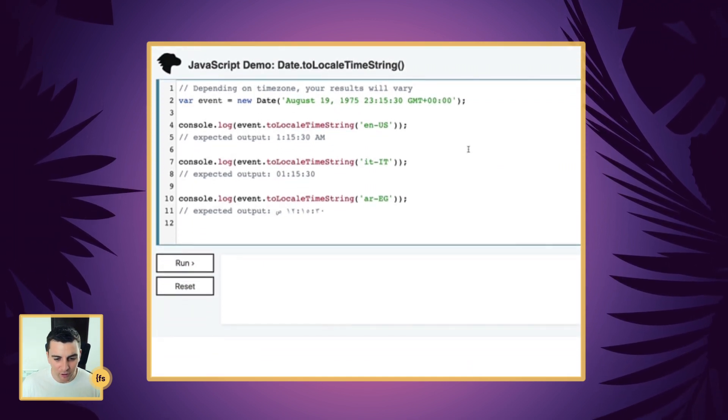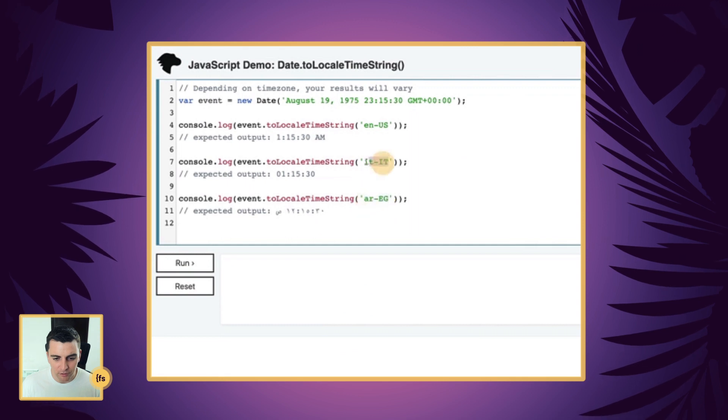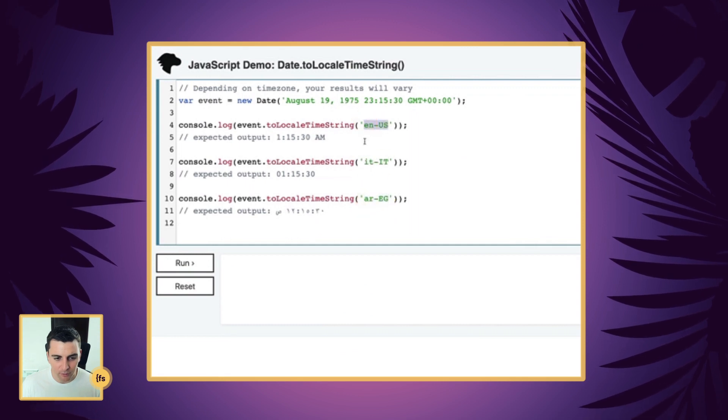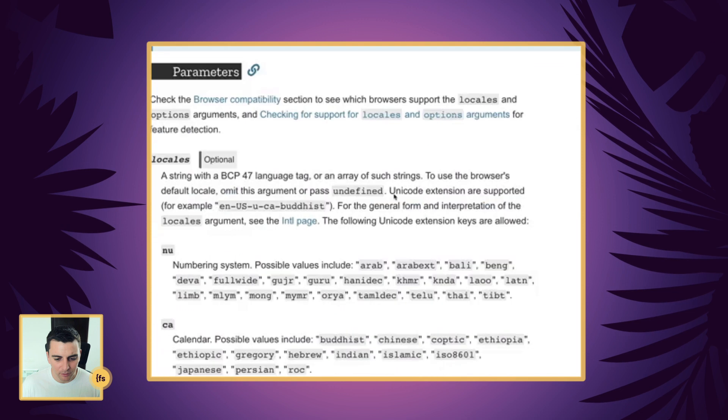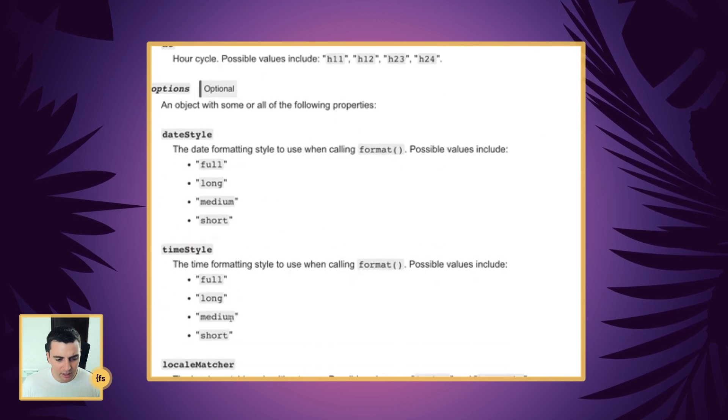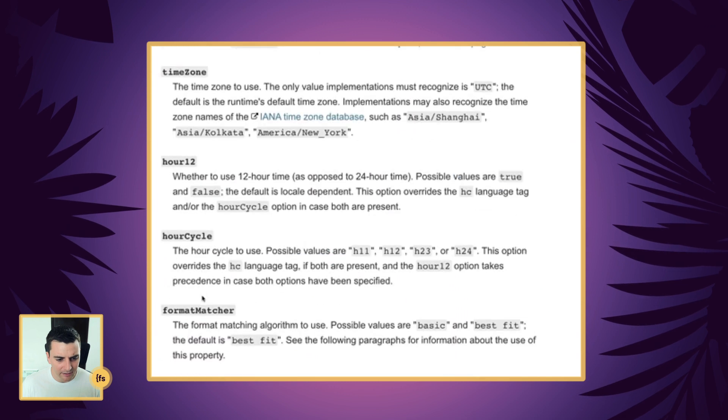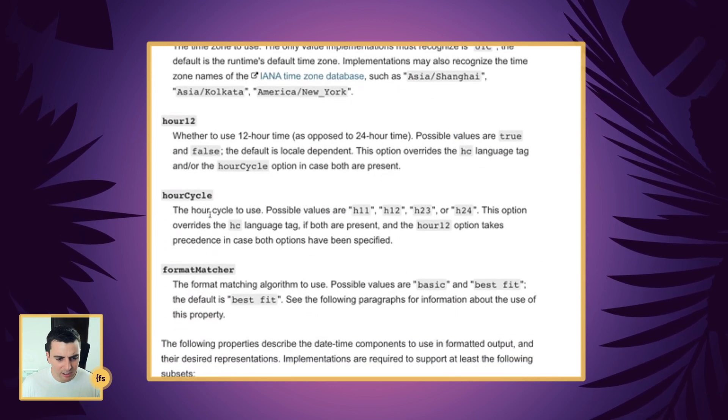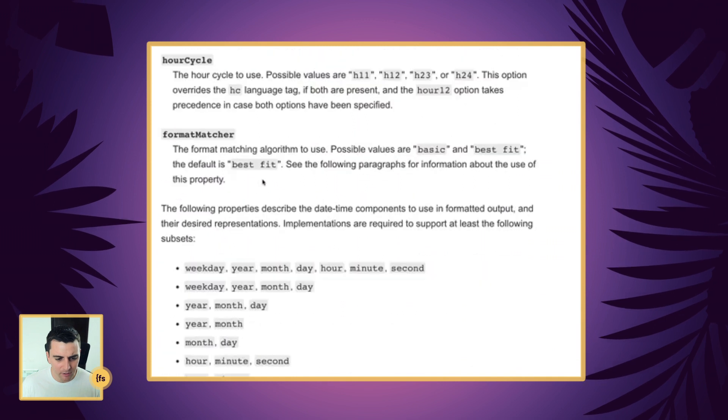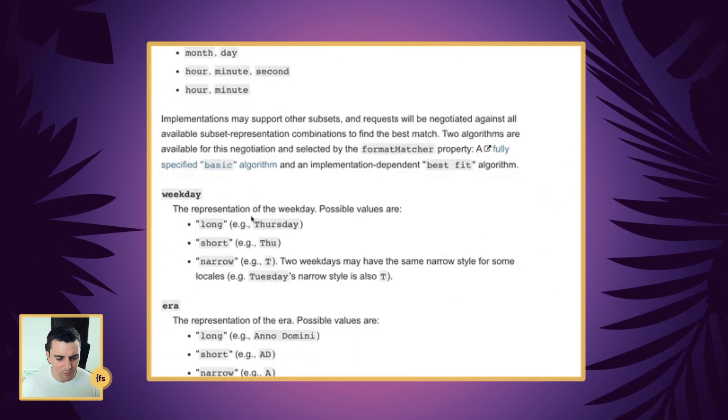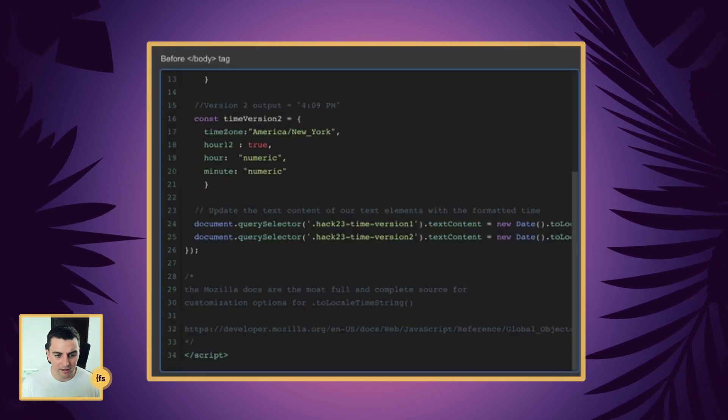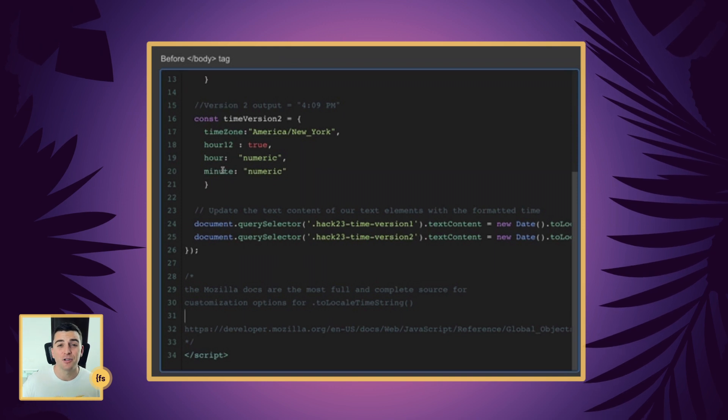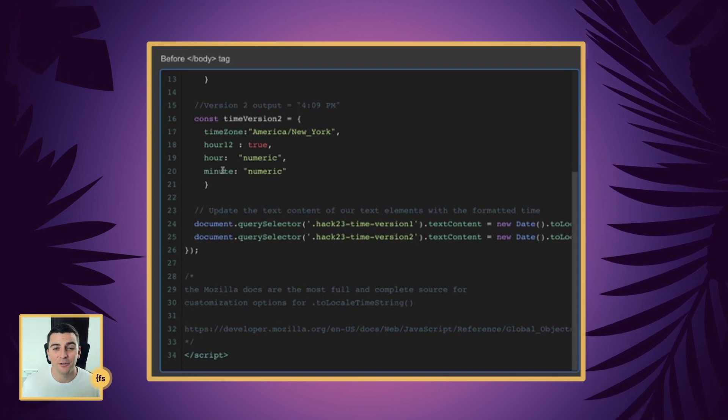It's going to show you some of your options for the time zone, time stylings, and it's going to allow you to change the hour cycle, 12 hour. There's a lot of options here and you can go through this and just create your option list exactly how you want.